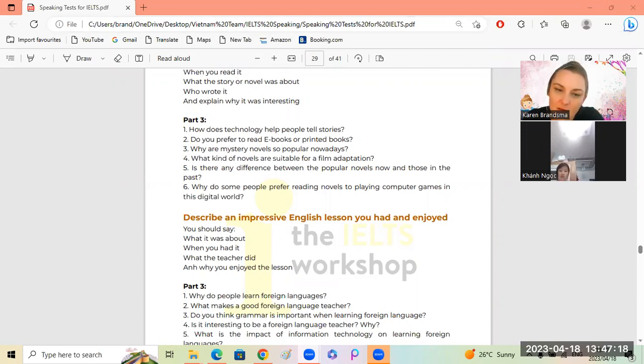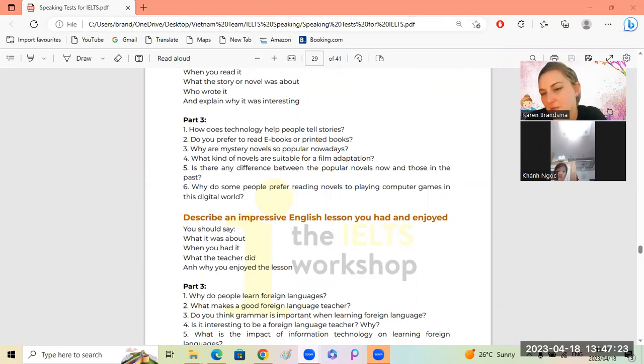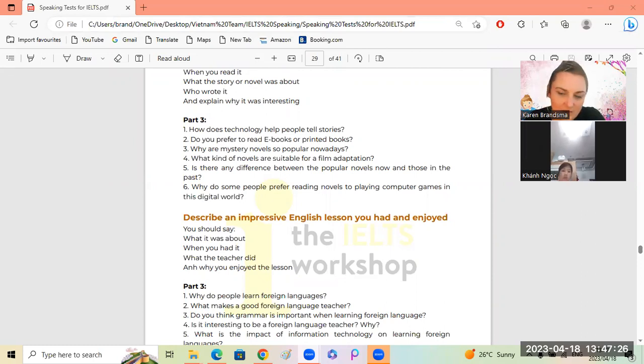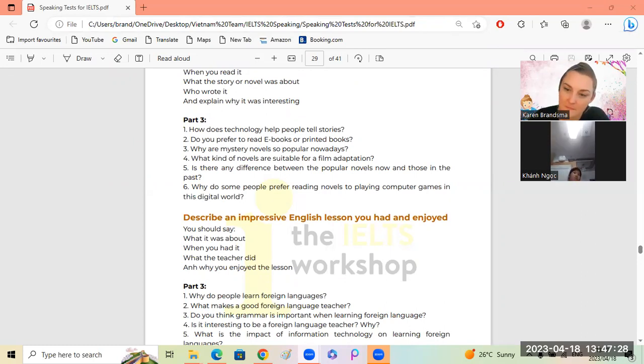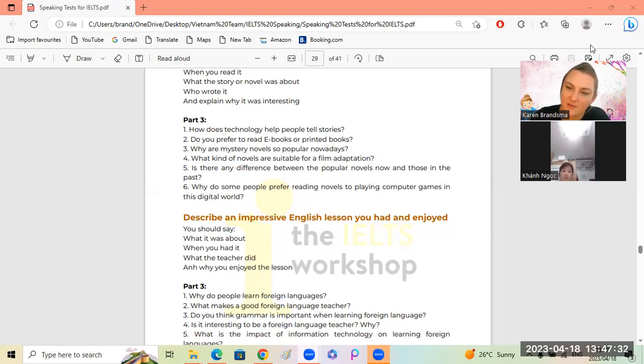Okay, we're still busy with the novels that are suitable for film adaptation. Do you want to say anything about that? I just want to turn my camera off, Knock. I'm sorry, my internet is slow today.